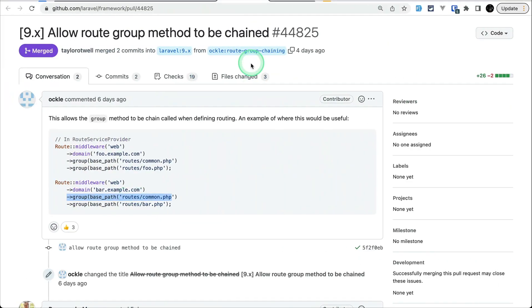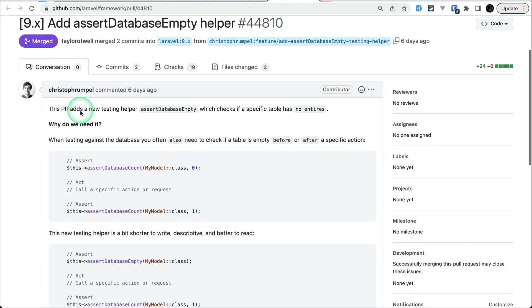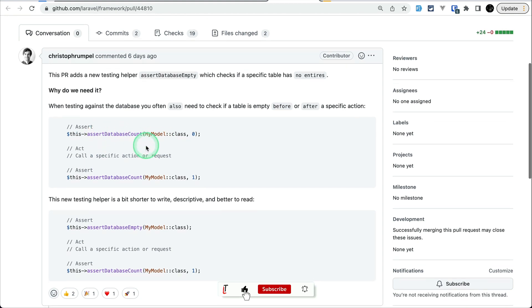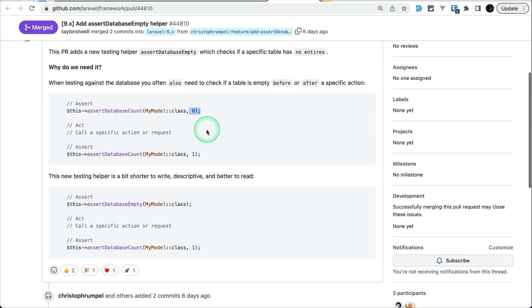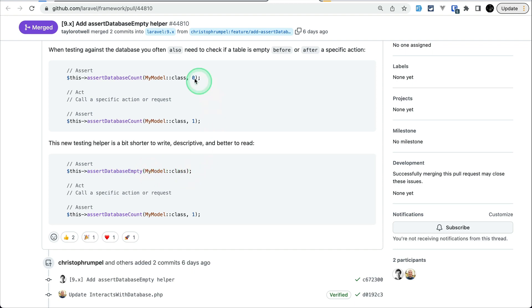Now the fourth and final thing: the assertDatabaseEmpty helper method, contributed by Christopher Rompel. Before, whenever we wanted to assert that a database table had no data, we had to do assertDatabaseCount with the model class name and then zero. But now in the latest Laravel version we can just do assertDatabaseEmpty and pass the model class name — we don't have to pass that zero.